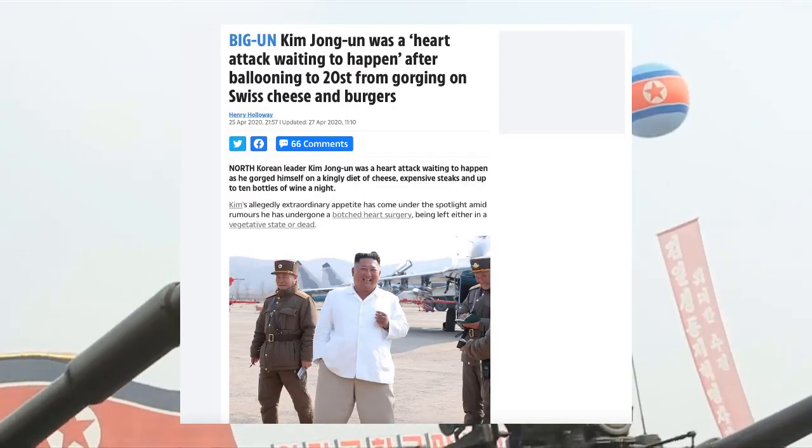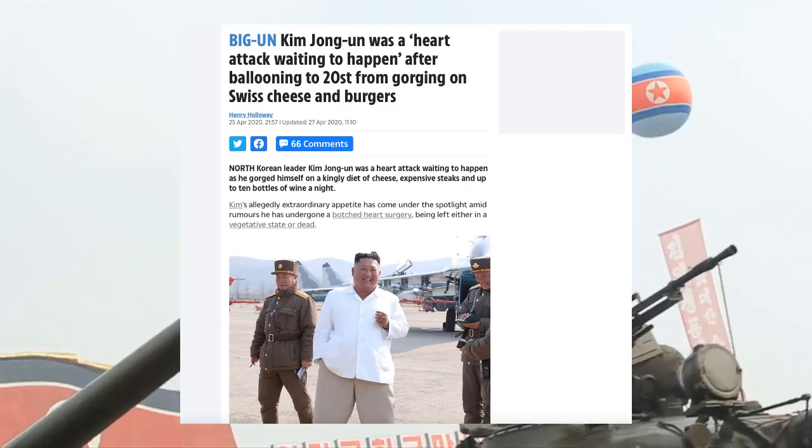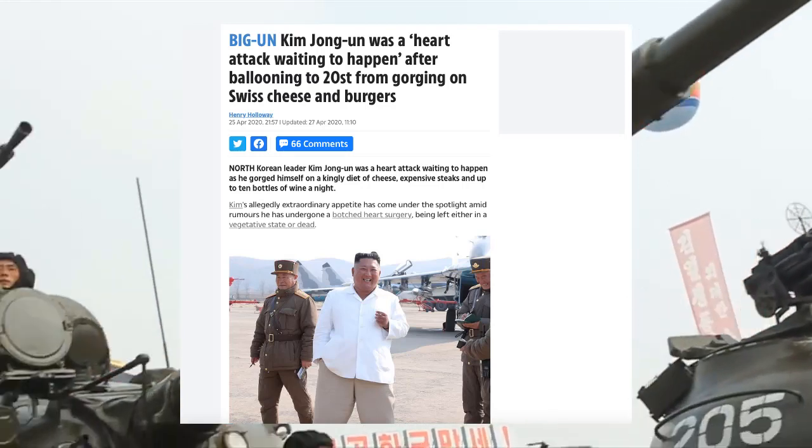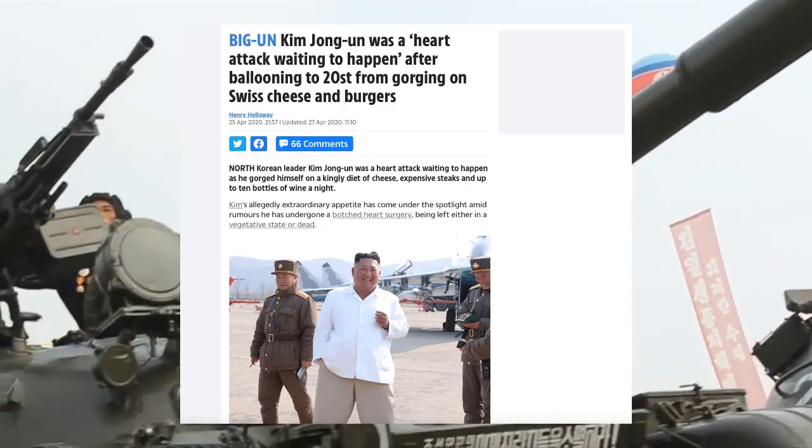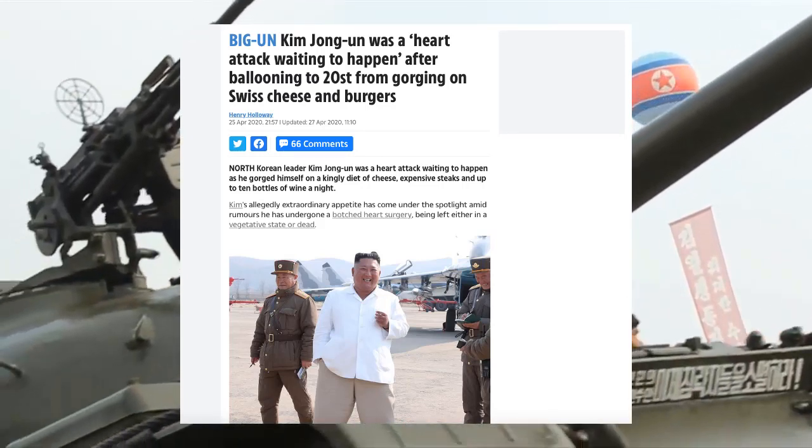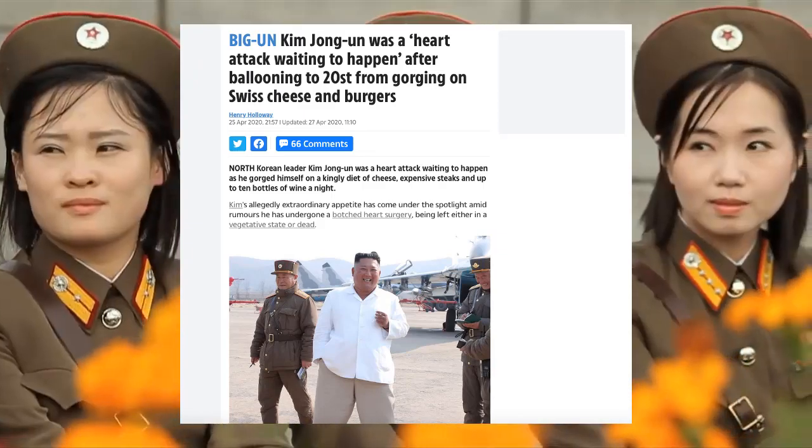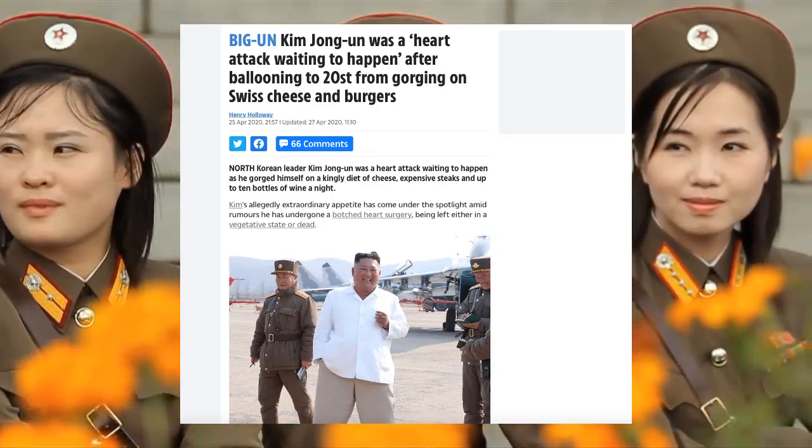Kim's allegedly extraordinary appetite has come under the spotlight amid rumors he has undergone a botched heart surgery, being left in either a vegetative state or dead.